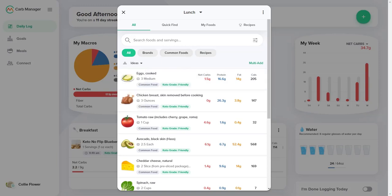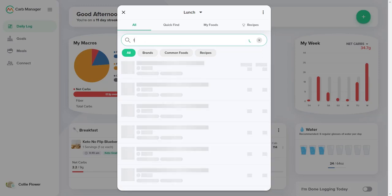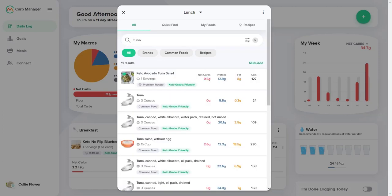From the All tab, you may search for any food in our database and your saved and custom foods. Search for one food at a time or an entire meal with several foods, including serving sizes.